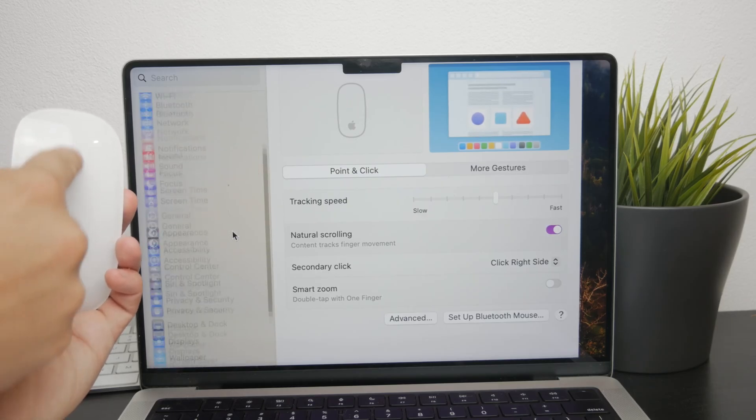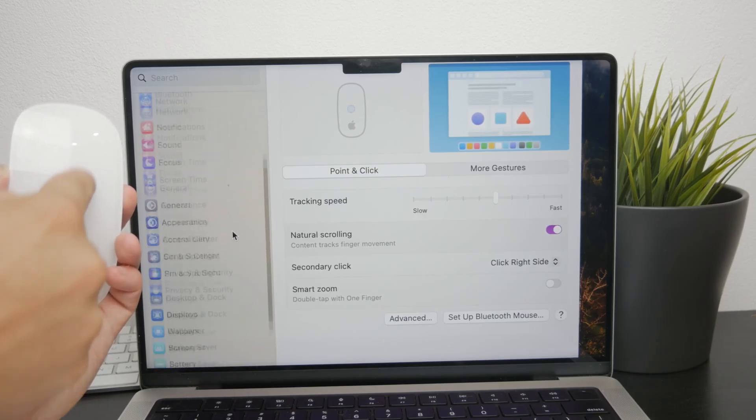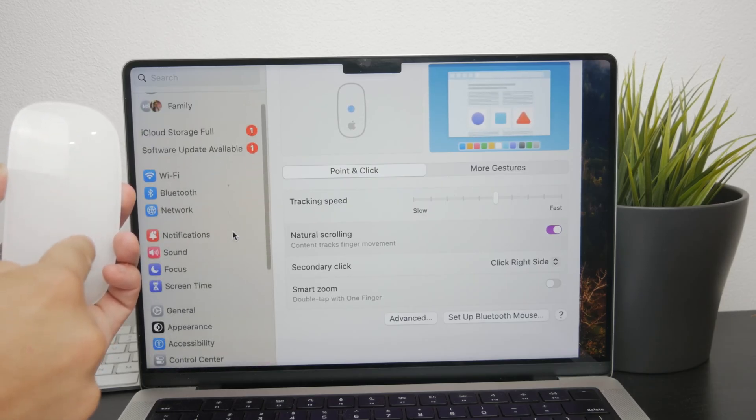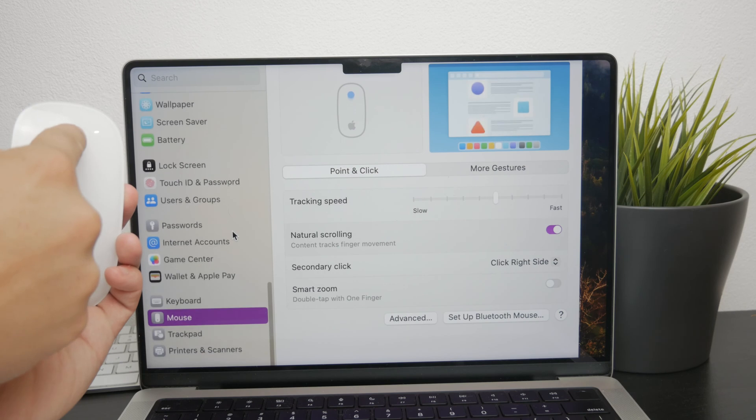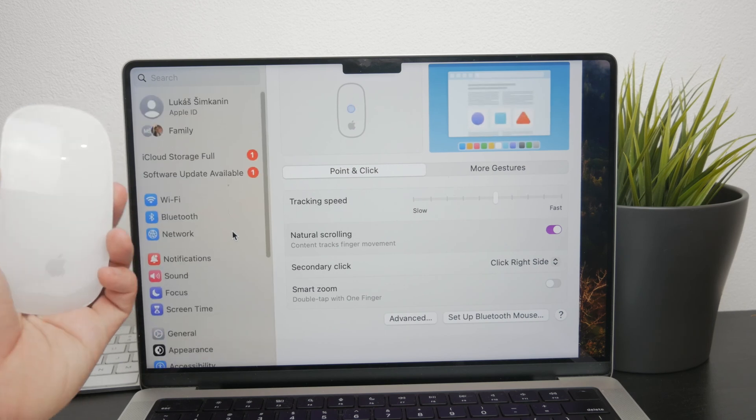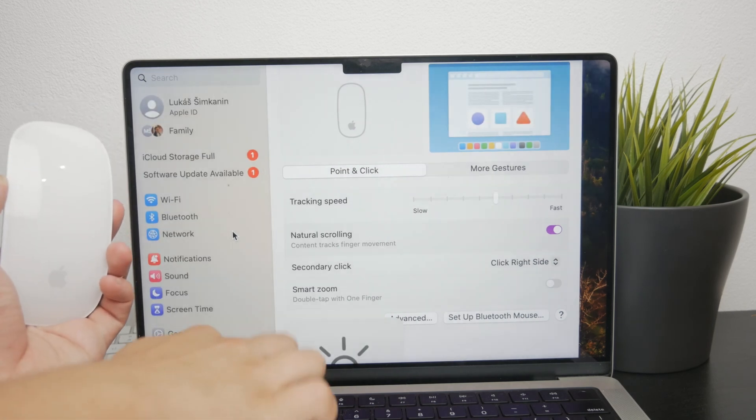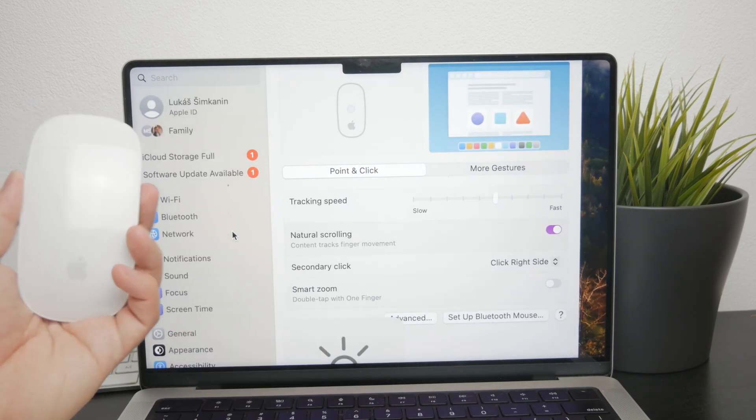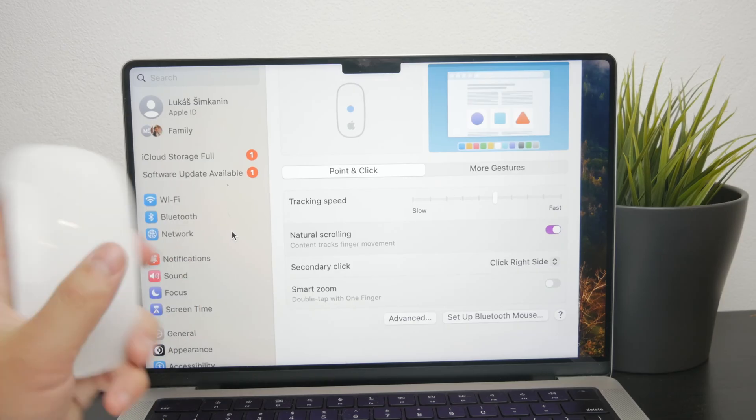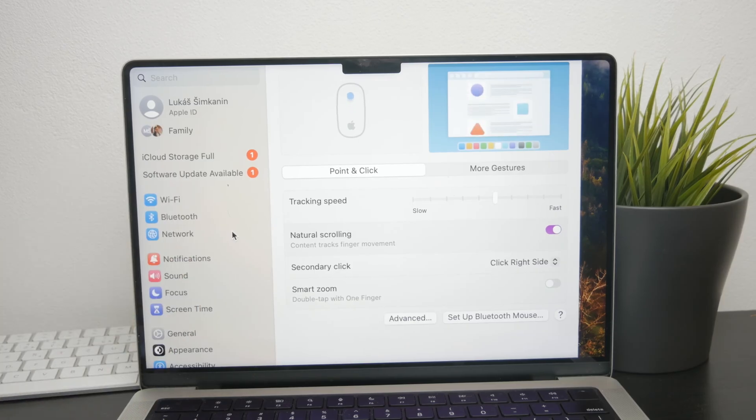Try switching the scrolling direction and see if this resolves the issue. Experiment with different settings until you find what feels right for you.